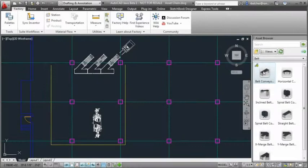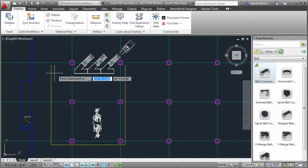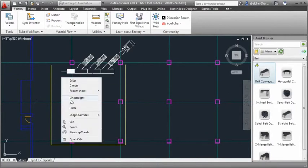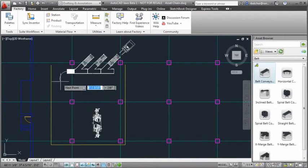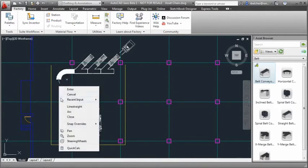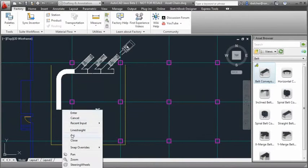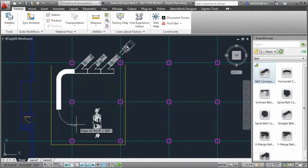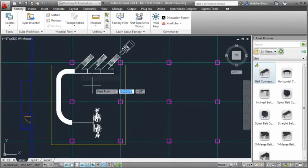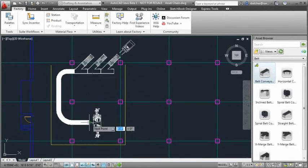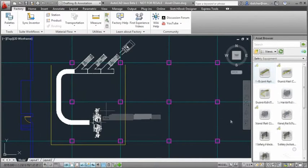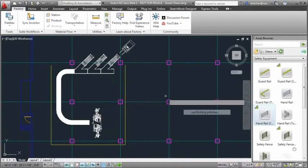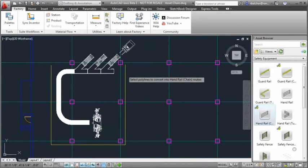The workflow starts in the familiar AutoCAD environment, where an asset is placed from the asset browser. Conveyor and fence assets support chaining, which allows the designer to simply draw a path for the assets to follow. Existing polylines can also be used to create asset chains.